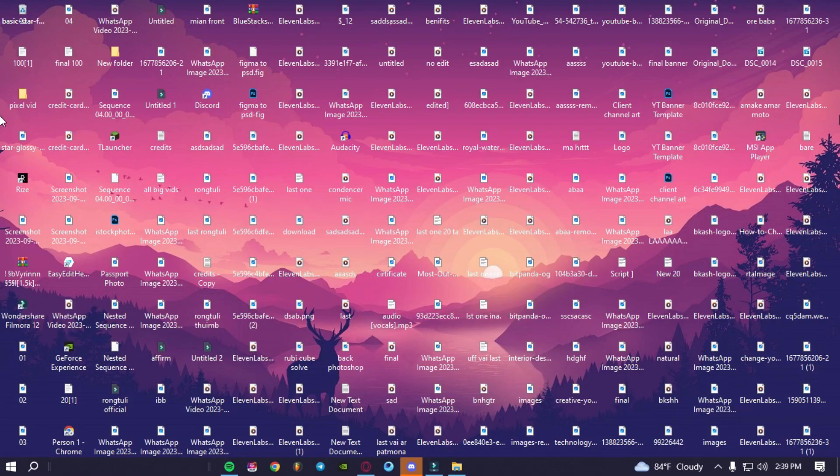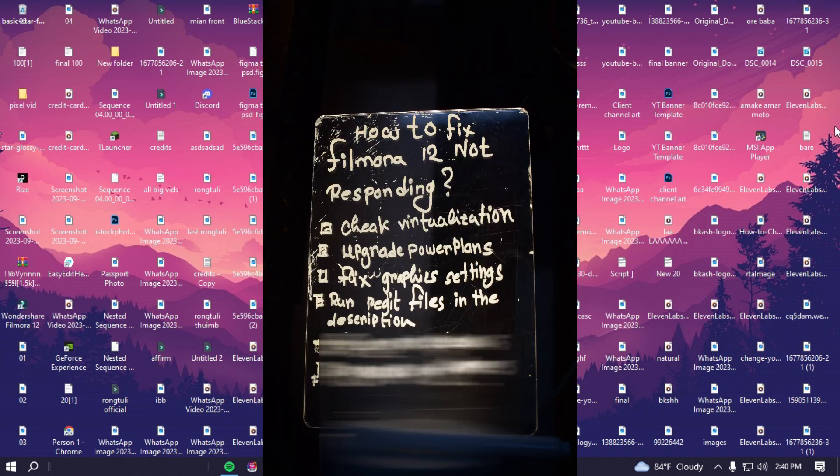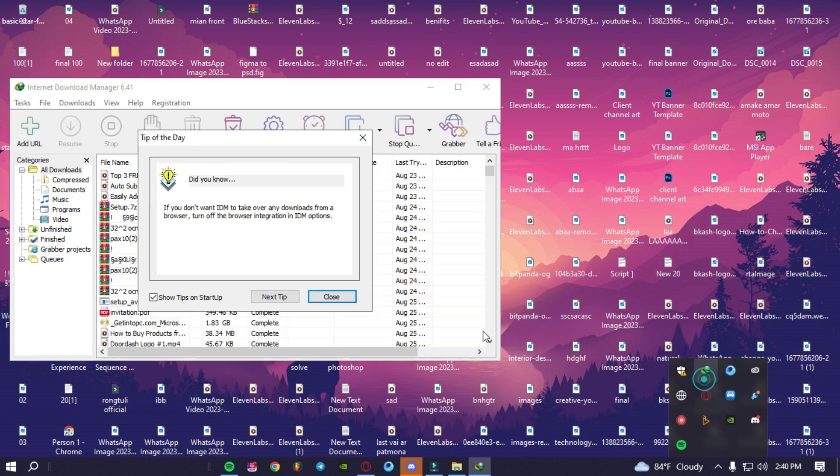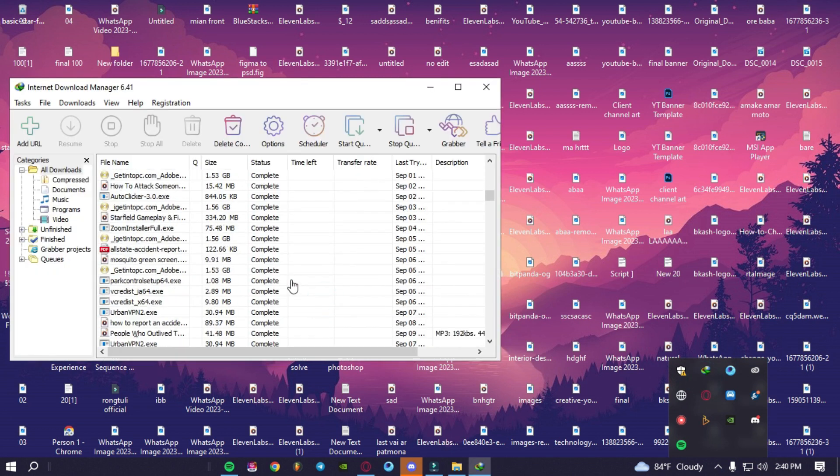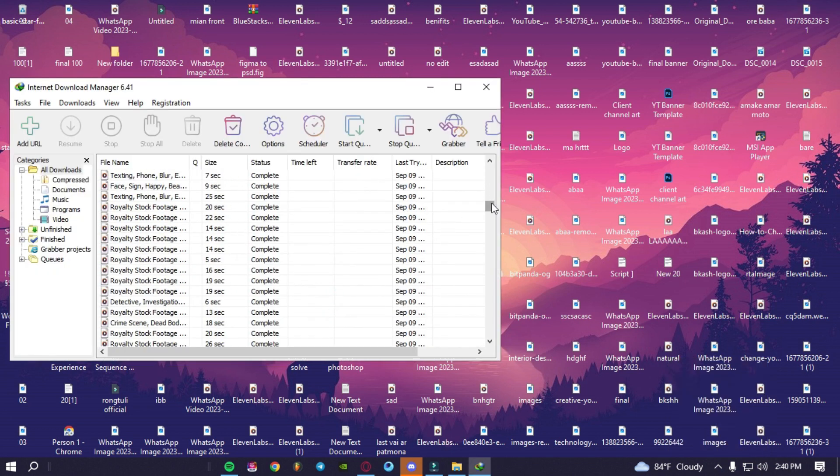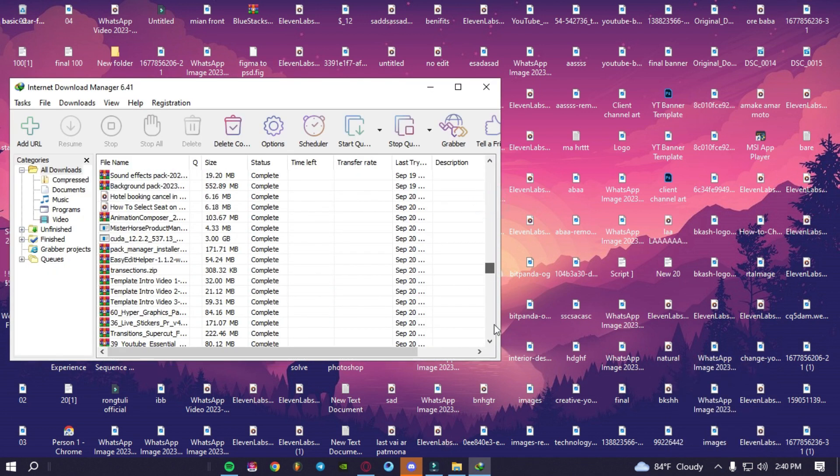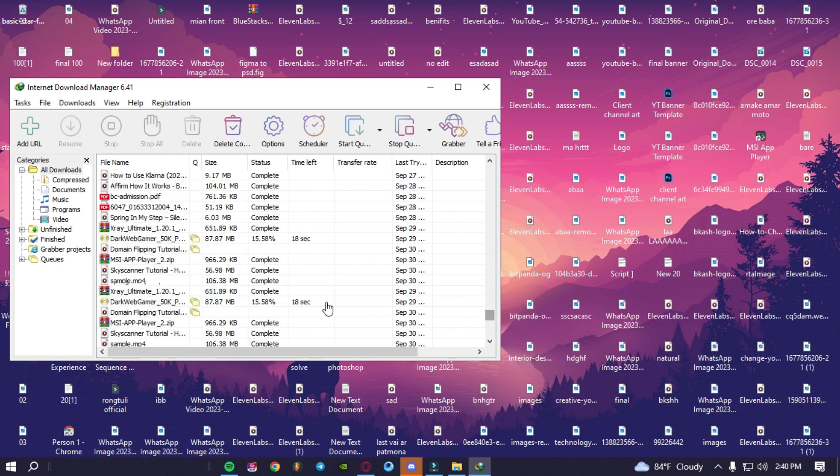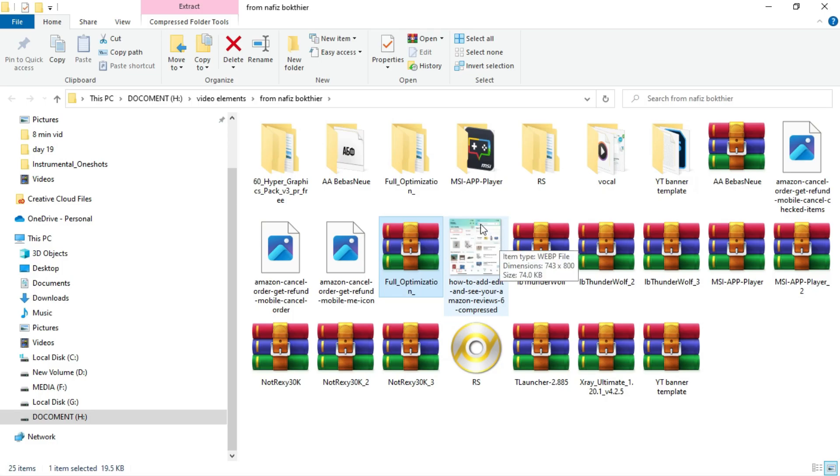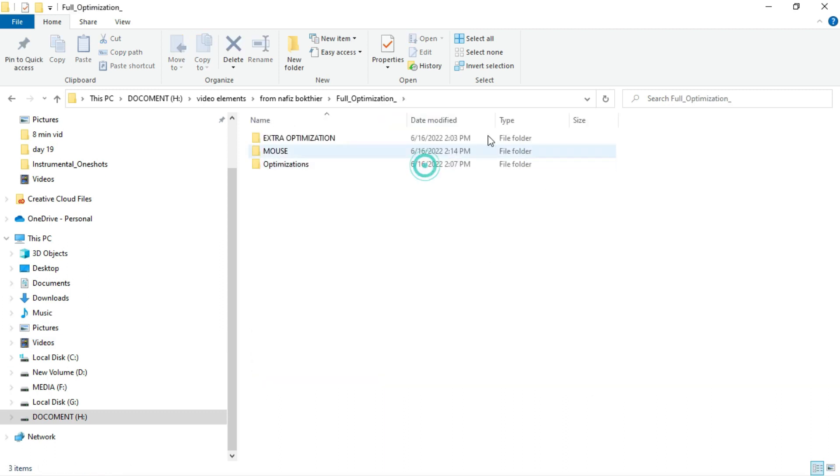What we have next is run registered files in the description. We have provided a file in the description. If you have low-end PC and don't have any graphics card, then you can use that file instead of worrying. After extracting, you will have the file in here.